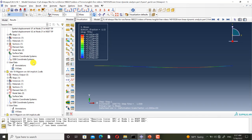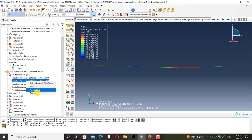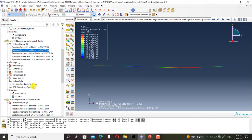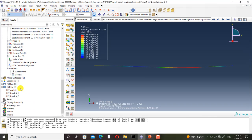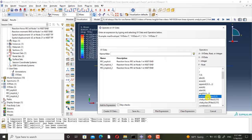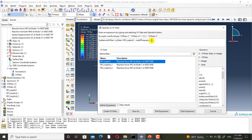To apply the filter, first I must create XY data from the history outputs. Then I apply the filter to these XY data.